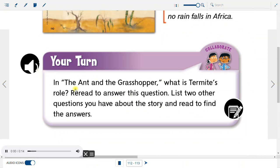Your turn. In The Ant and the Grasshopper, what is Termite's role? Re-read to answer this question. List two other questions you have about the story and read to find the answers.